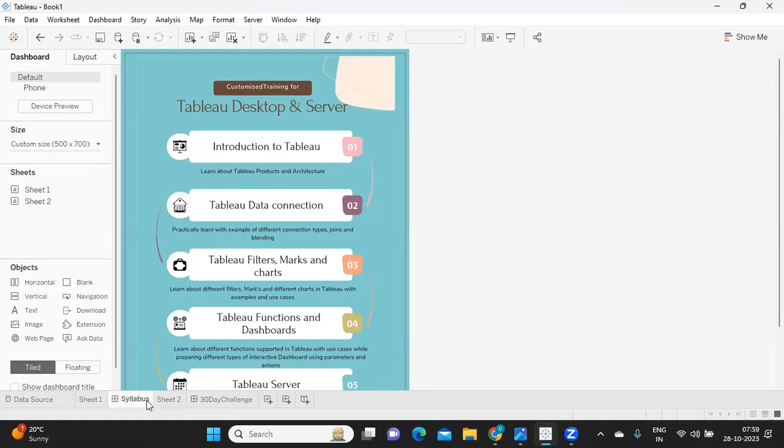We'll see what are the different charts we can create and along with that we'll also create a few dashboards. Once that is done, we'll get into deeper and more intensive topics of Tableau where we will explore concepts of parameters, functions, and dashboards as well.